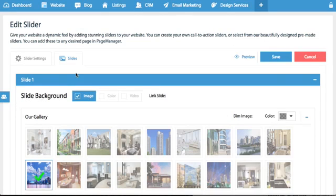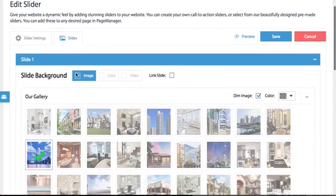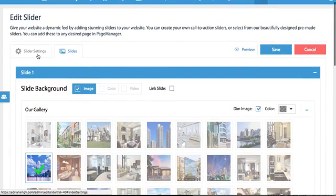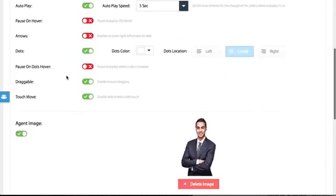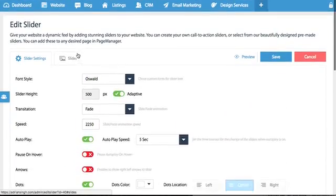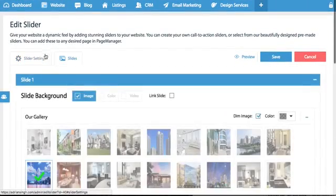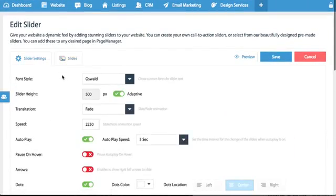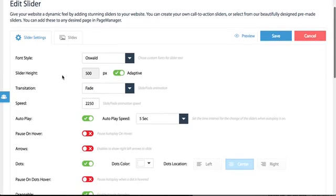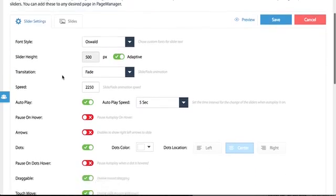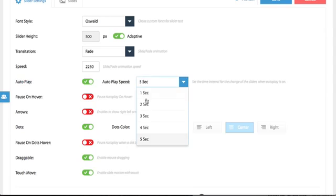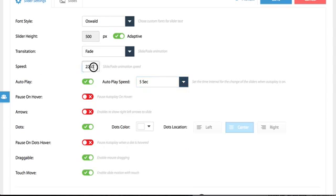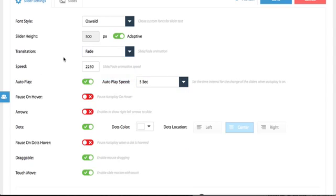Now once we're in there you will notice that there are two tabs: slider settings and slides. So in the settings I would not really play with this much but there are things you can change like how fast the slides change, the animation speed, what kind of transition animation do you want, what font style do you want for the text.